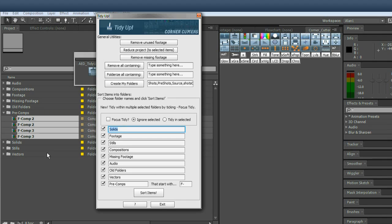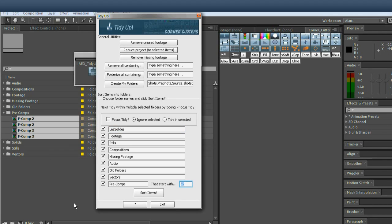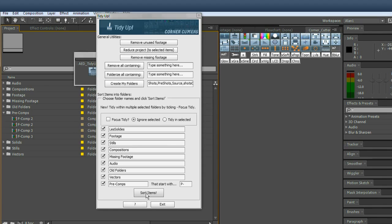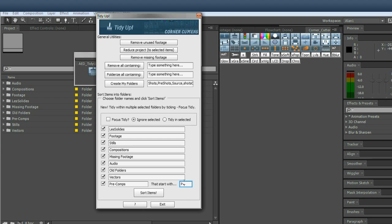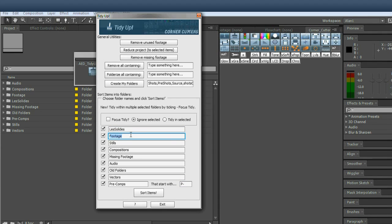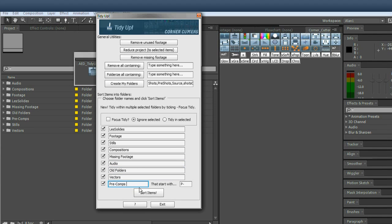They're saved in settings between sessions. So if you were French, Les Solides, I think in French, this could be, you could name every pre-comp with pre-dash or maybe p-dash. So now if I've sorted items, there's nothing in pre-comps because it's looking for comps that start with p-dash. And when you exit this and load it up again or have a new session, all of these are saved to whatever you like to call them.